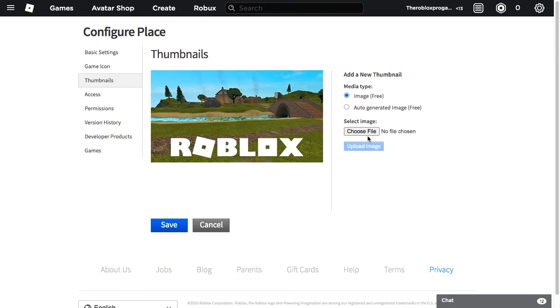And from Roblox you can choose your files, and the size must be 1920 times 1080 pixels. So that's how you add game icons and thumbnails to your Roblox game.